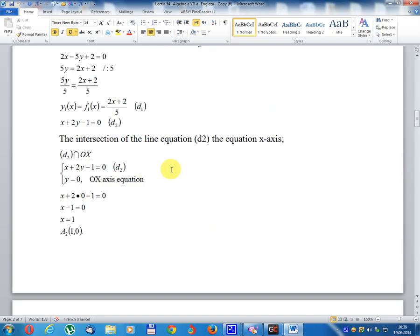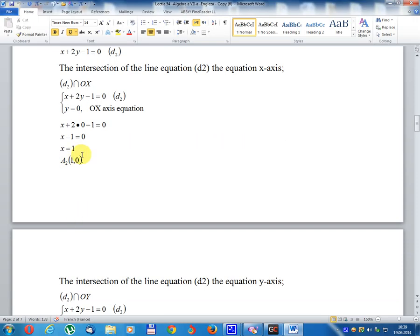The intersection of line d2 with the x-axis: d2 is x + 2y - 1 equal 0. Set y equal 0, x-axis equation. Then x + 2 multiplied 0 minus 1 equal 0, giving x minus 1 equal 0, so x equal 1. Result: point R2, coordinate (1, 0).